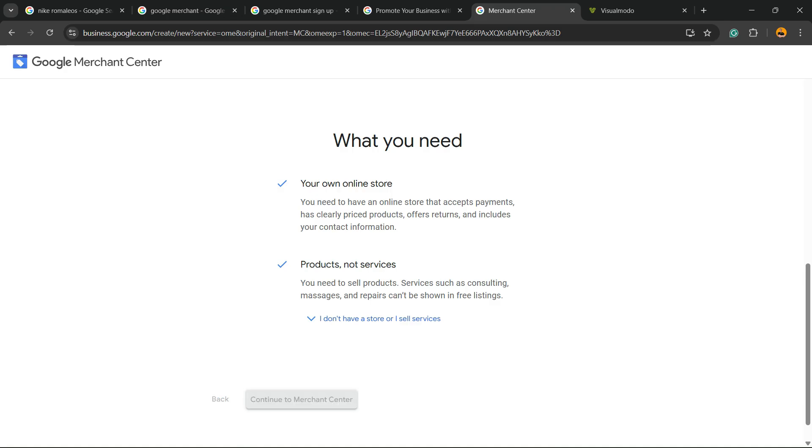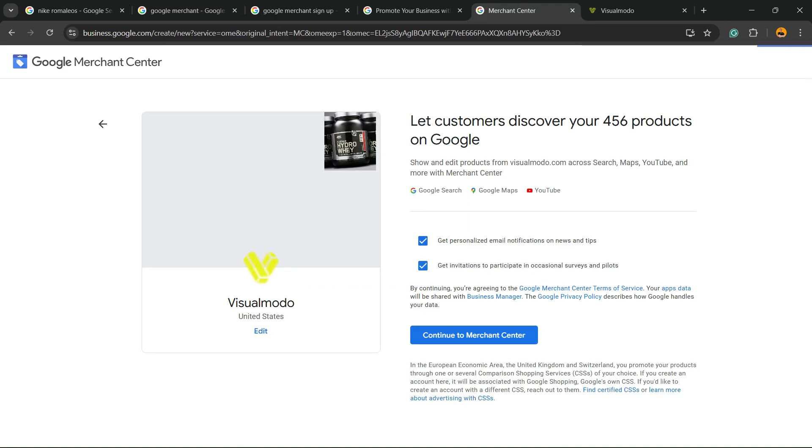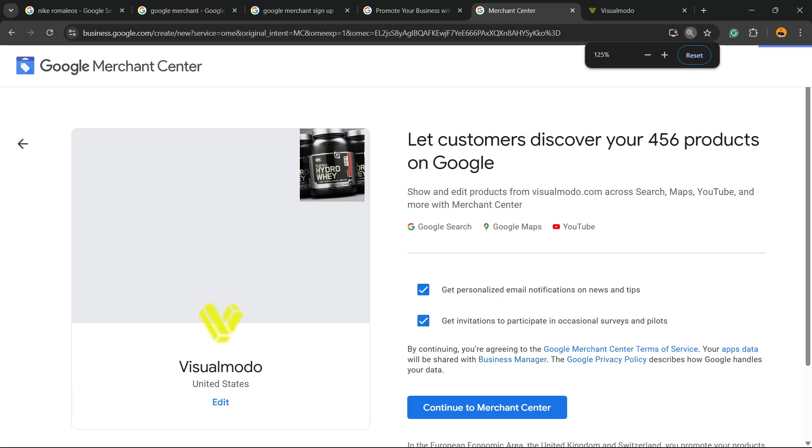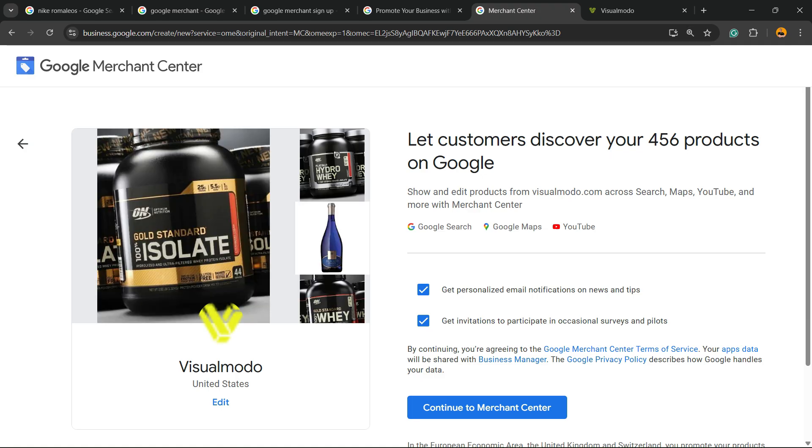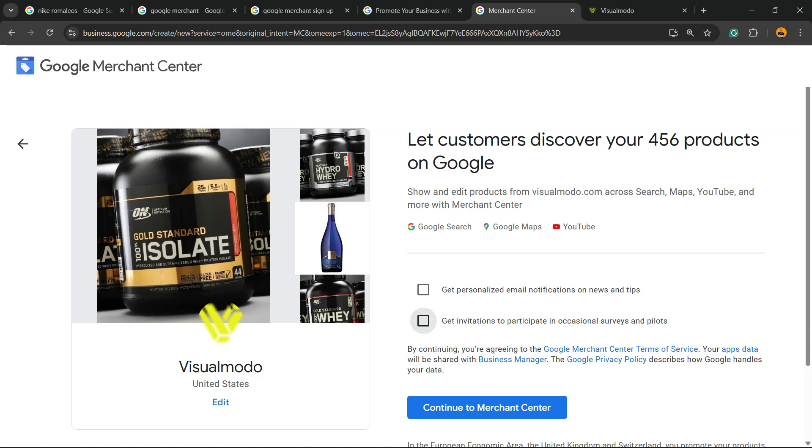Continue to Merchant Center. Now let consumers discover your products. Now you can choose if you want or not, all up to you.